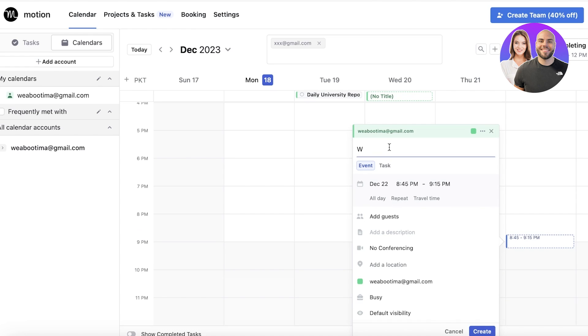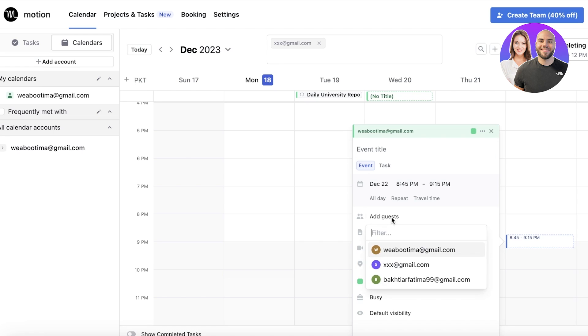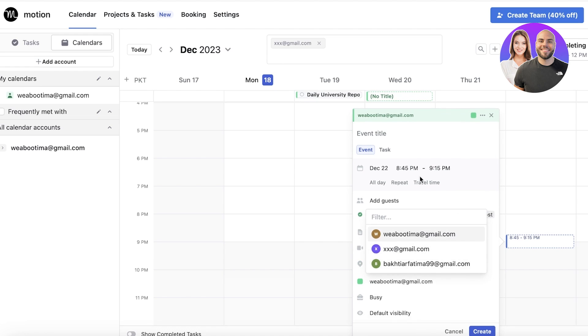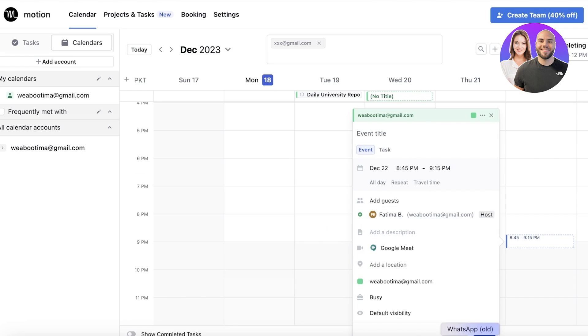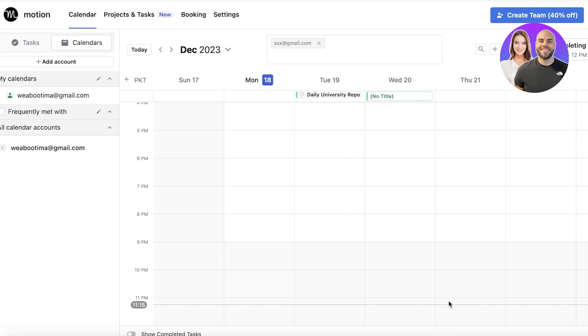I can just go ahead and add my meeting with any individual person. I can invite that guest, add a location, add my guest room—let's say it's this person—and then I can go ahead and schedule meetings in this fashion as well.